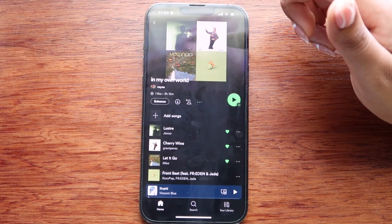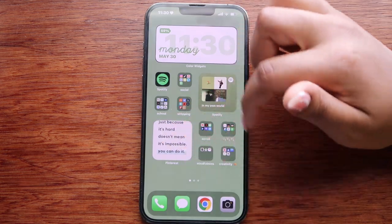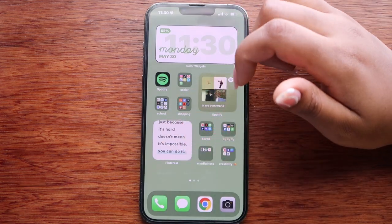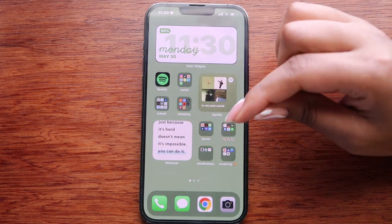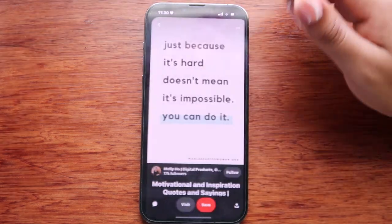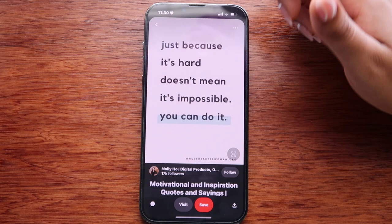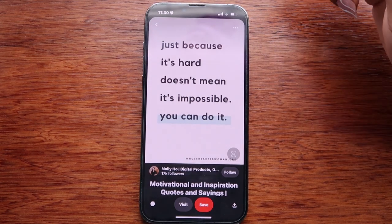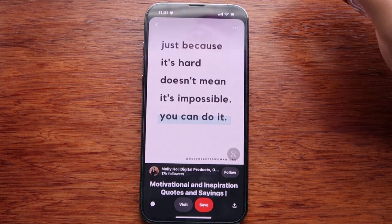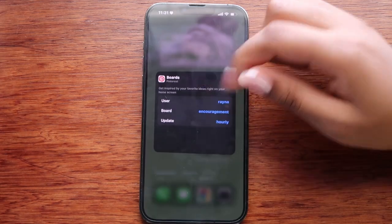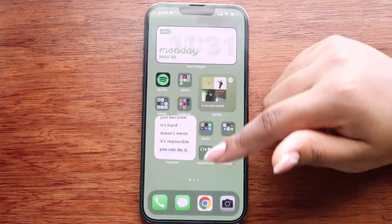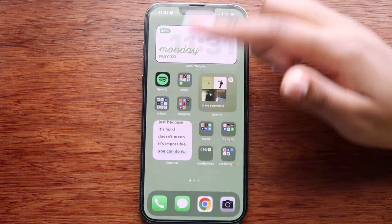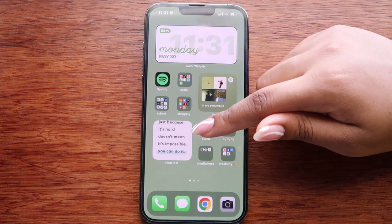Over here I have a Spotify widget — if you click it, it takes you to the last song or playlist you played. In this last section I have a Pinterest widget which, when you click it, takes you to a quote. The current one says 'Just because it's hard doesn't mean it's impossible, you can do it.' I have it set to change every hour so I get a different quote each hour.